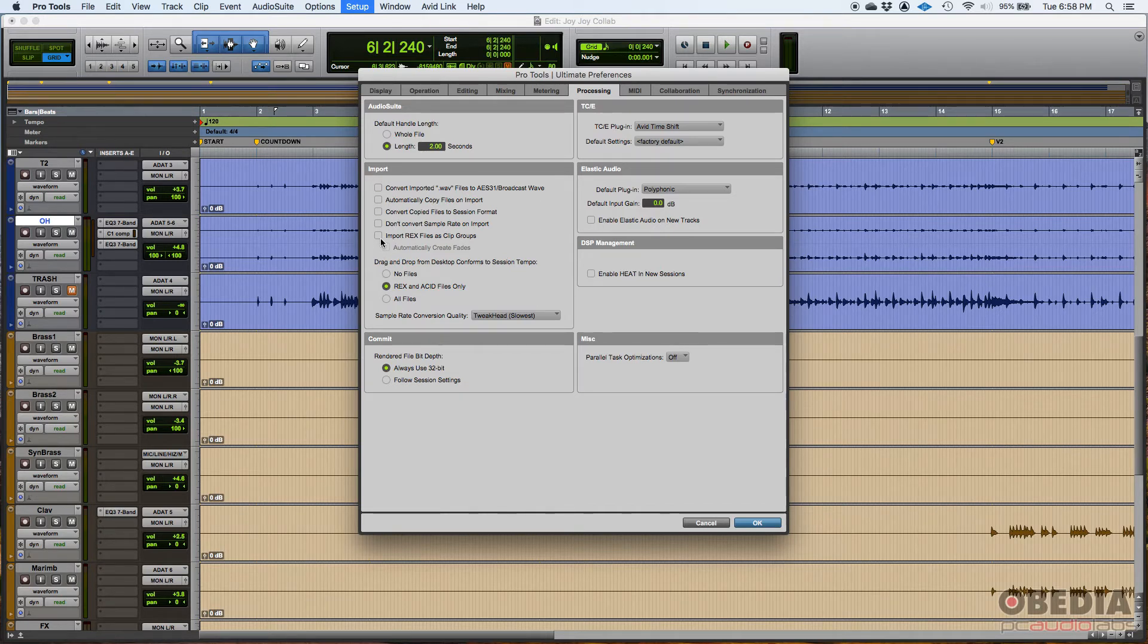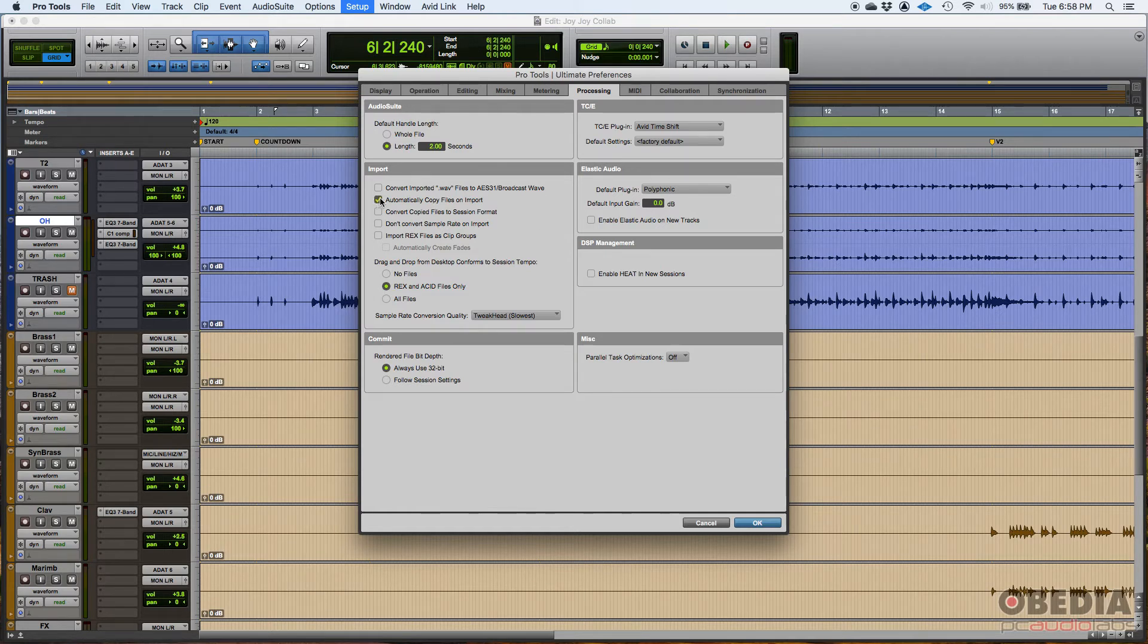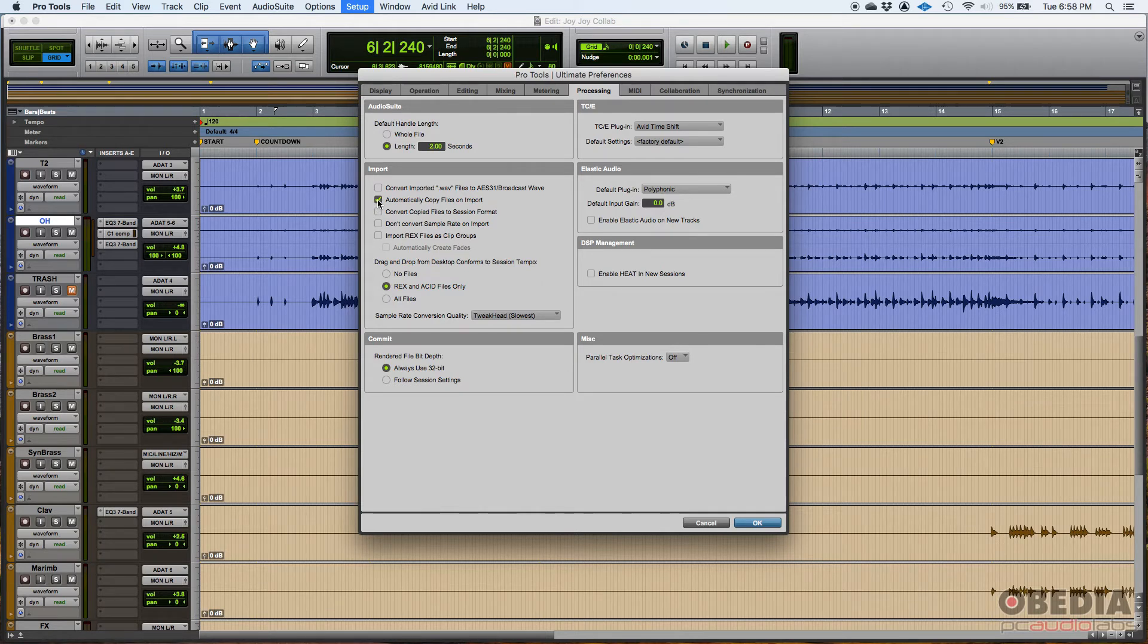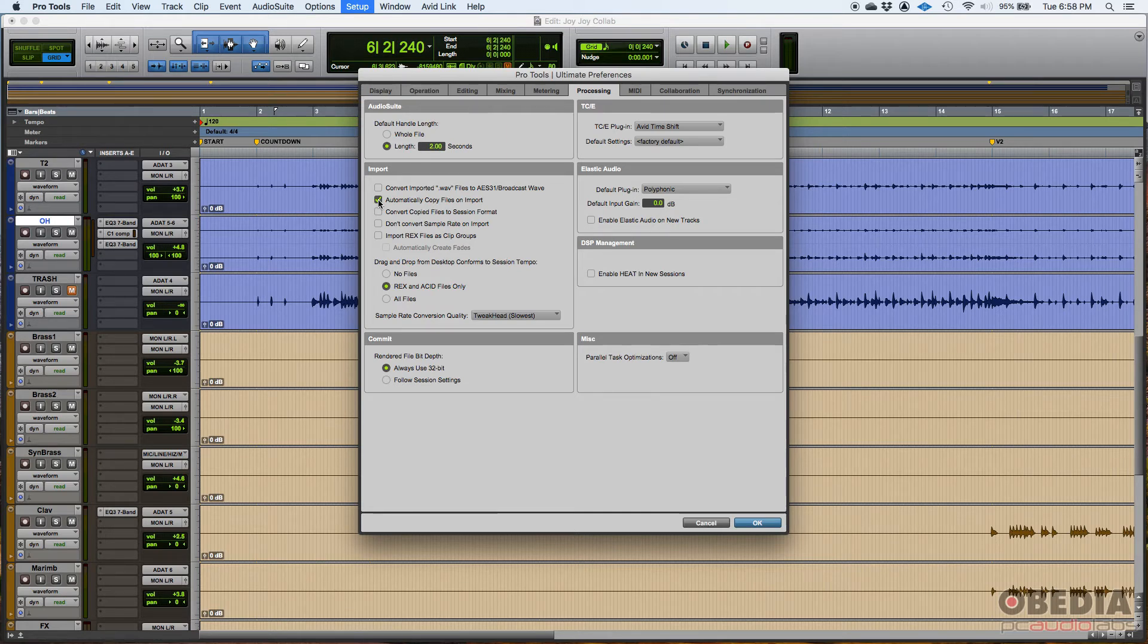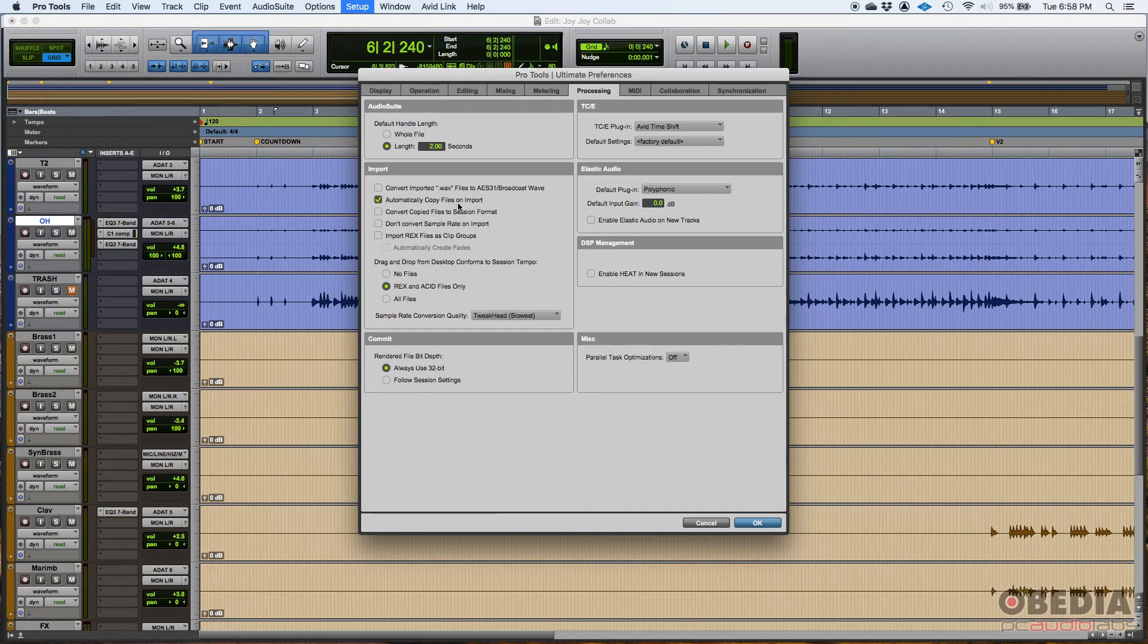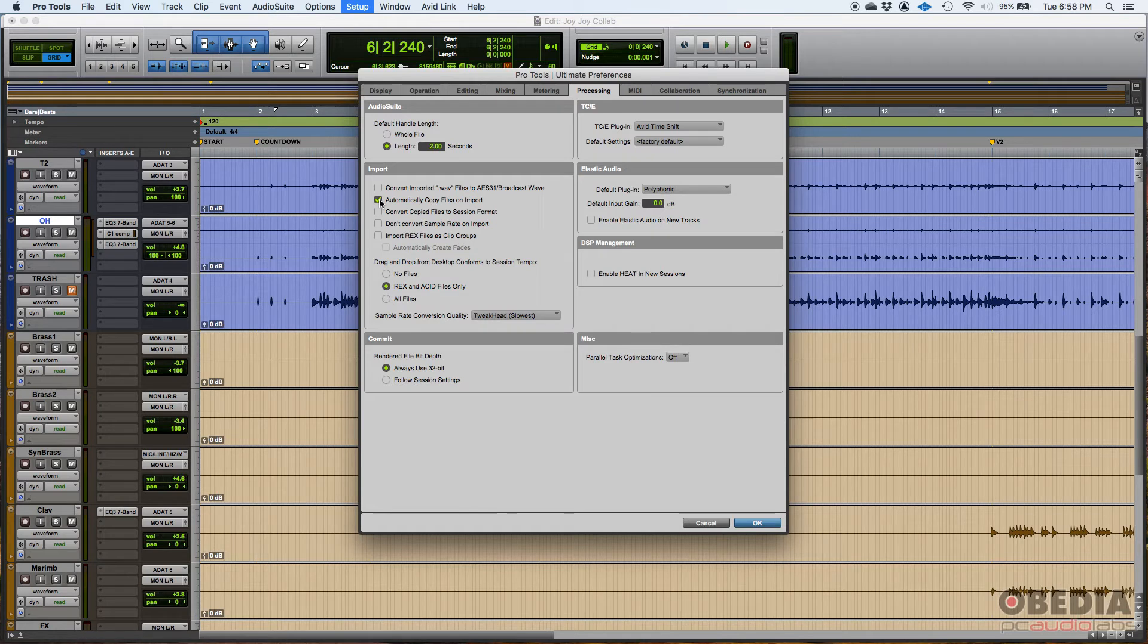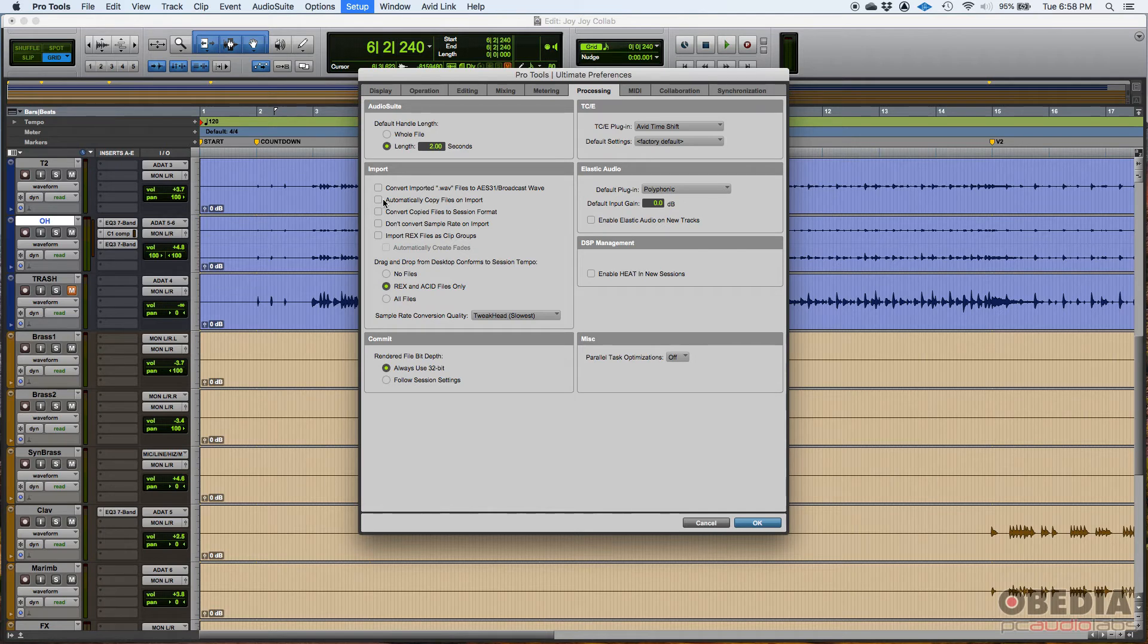For example, if you select, this one automatically copy files on import. Then when you import a file into the session, it'll copy them to the session automatically. I typically leave that off. I should probably leave them on just because it'll make things easier and faster. But when you start importing things and you start copying, then your session sizes starts to grow, your audio files folder specifically. So I leave that off. And when I import, I typically just, if I want to copy them into a session, I'll copy them. If not, I just won't.